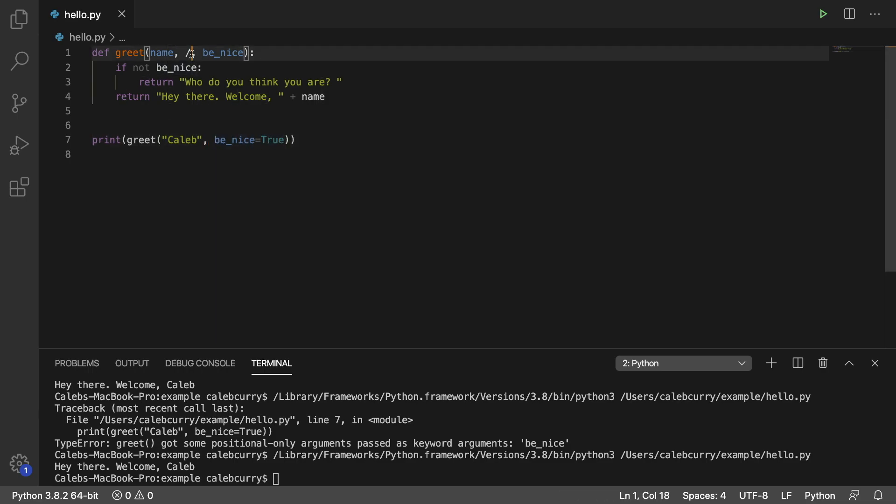So anything before the slash is position-only. Anything after is by name or position.